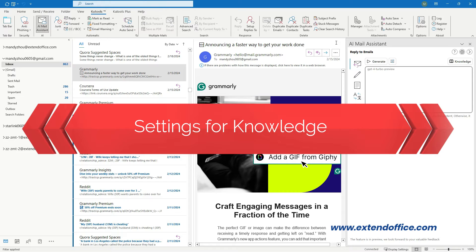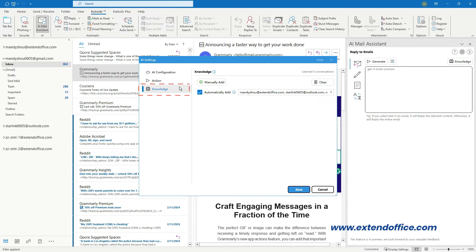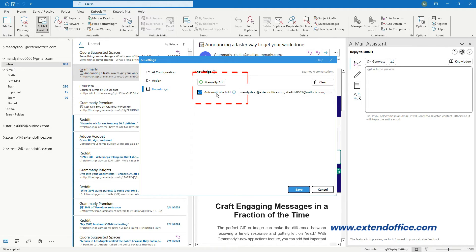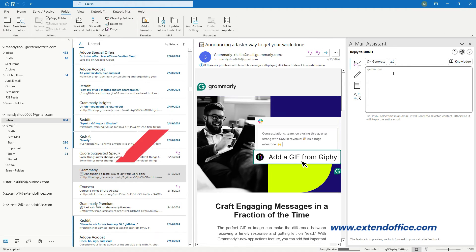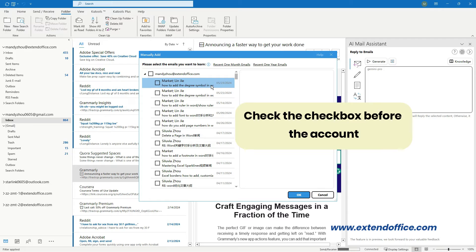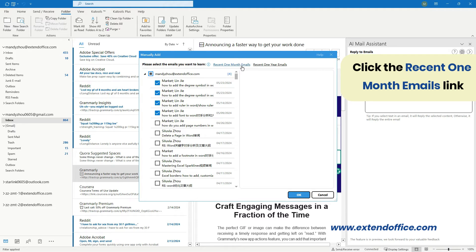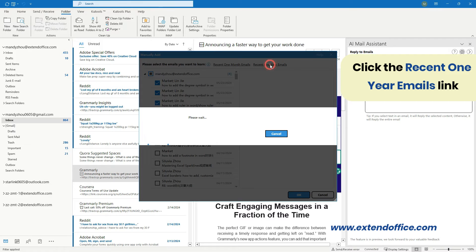Settings for Knowledge. Click the AI Configuration icon to open the AI Settings dialog box and go to the Knowledge tab. This enhances the accuracy and context relevance of AI's replies by analyzing and learning from past email communications. You can manually add historical emails to the knowledge, or enable the Automatically Add option so that emails are immediately added after sending. To manually add, click the Manually Add button and select the emails you want. Check the checkbox before the account to select all emails, or check before individual emails to select one by one. You can also click the 'Recent 1 month emails' or 'Recent 1 year emails' link.